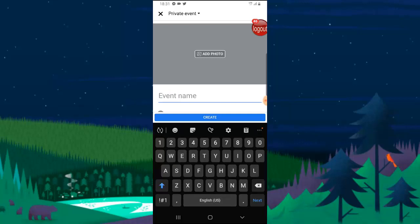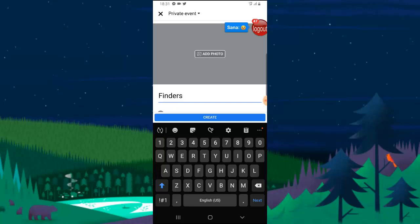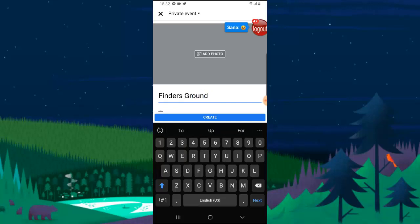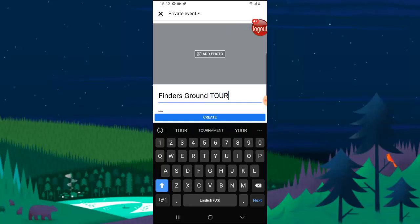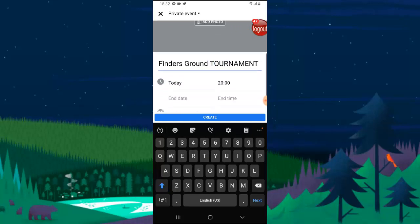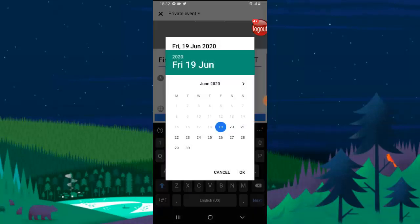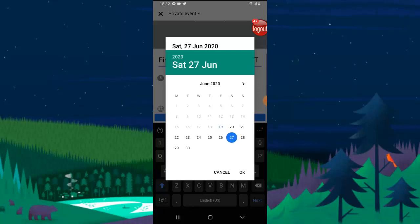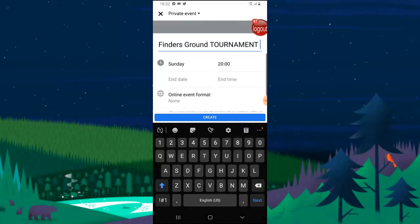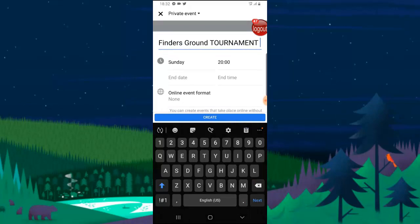Let me call it Finders Ground Tournament. And then it's not going to be today, I'm just going to have to shift it so that people will be able to register. I'm going to make this on Saturday, let me just make it Sunday, let me just make it today so that I will show you guys how this works.